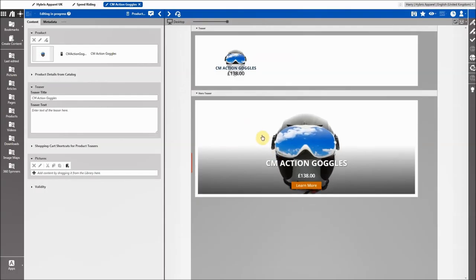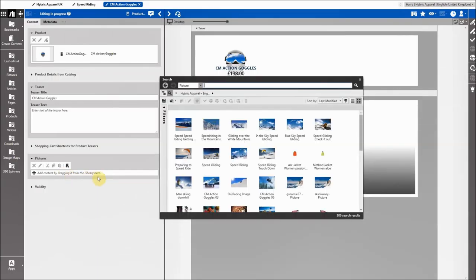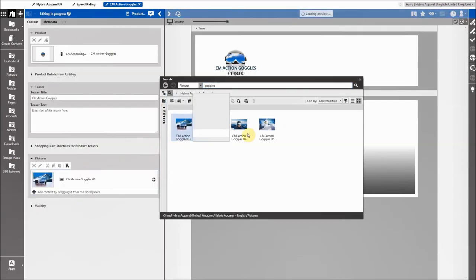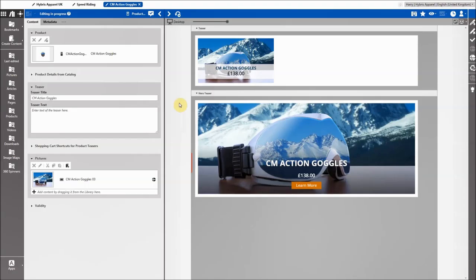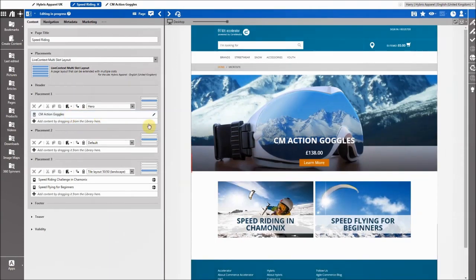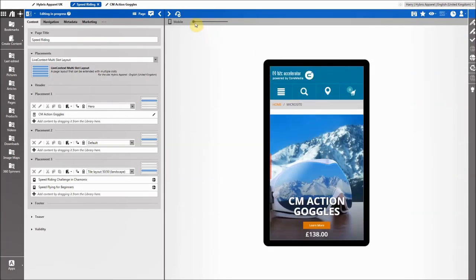Now I want to use that product teaser in my microsite, but first I want to override the standard catalog image because it looks rather boring, and I want something that suits my microsite better. I click on the pictures field and get access to all assets in my digital asset management system. I search and find four results, then simply pick the first one and drag and drop it into the field. The preview reloads and that is how my product teaser looks — exactly the way I want it. Then I go back to my microsite and drag and drop the product teaser in. The preview reloads, and I can check how it looks on various devices — it all ties in very nicely.